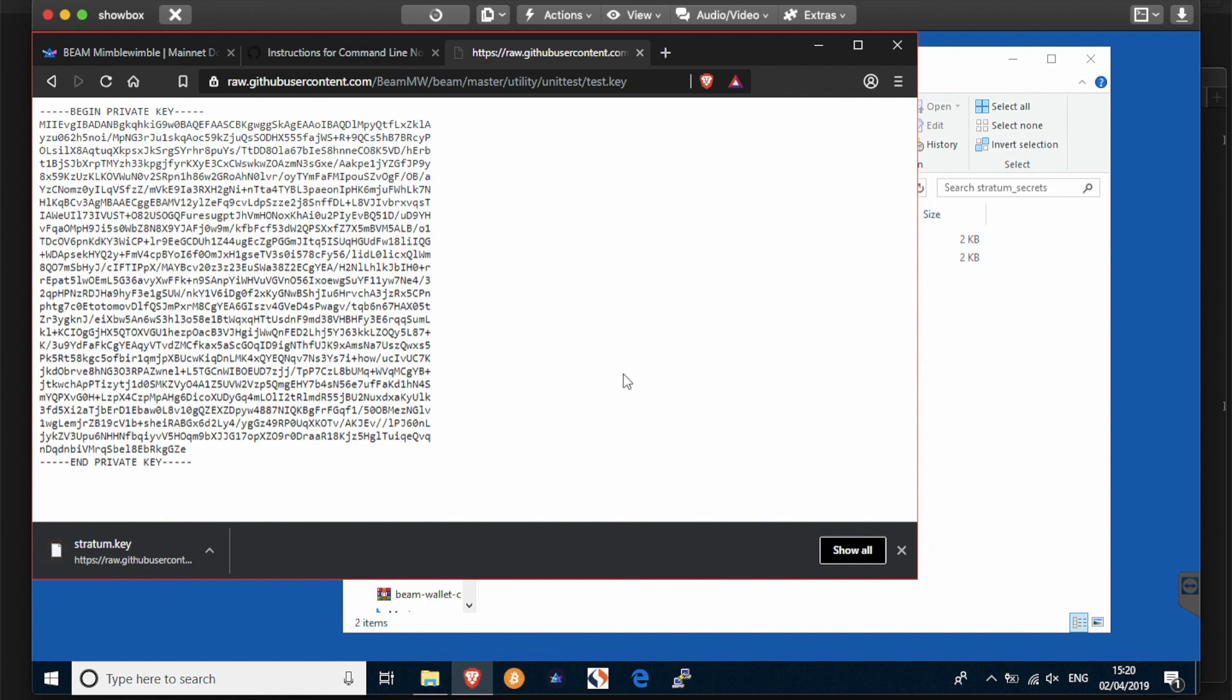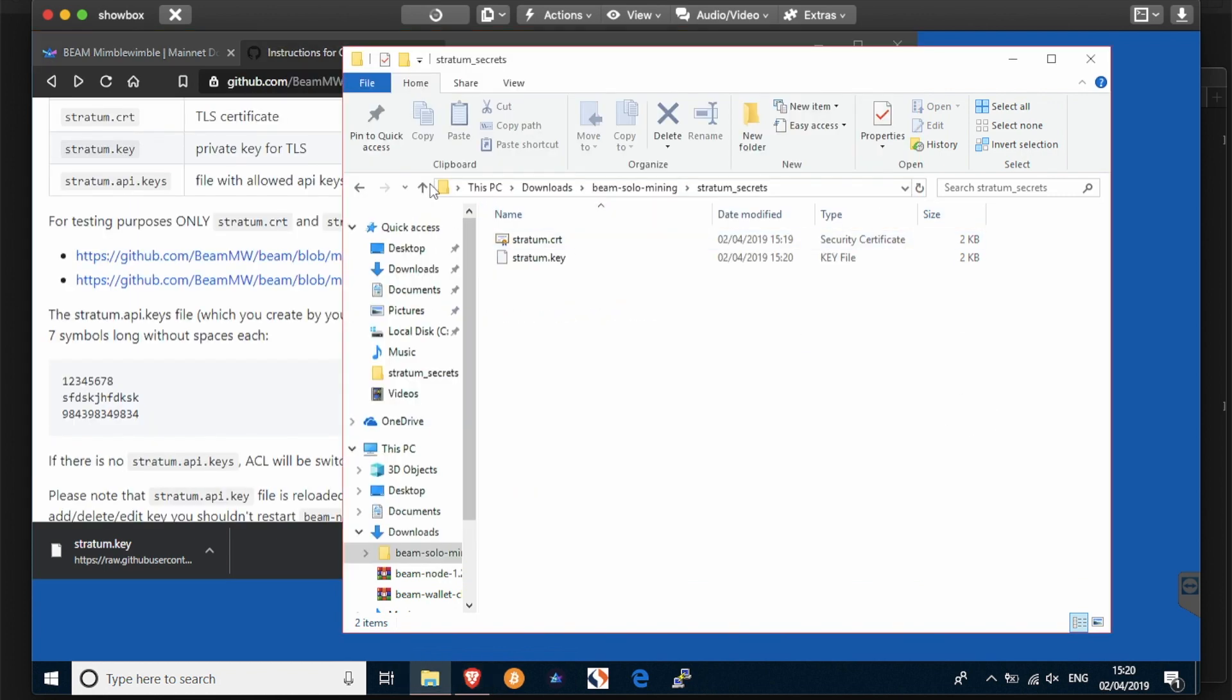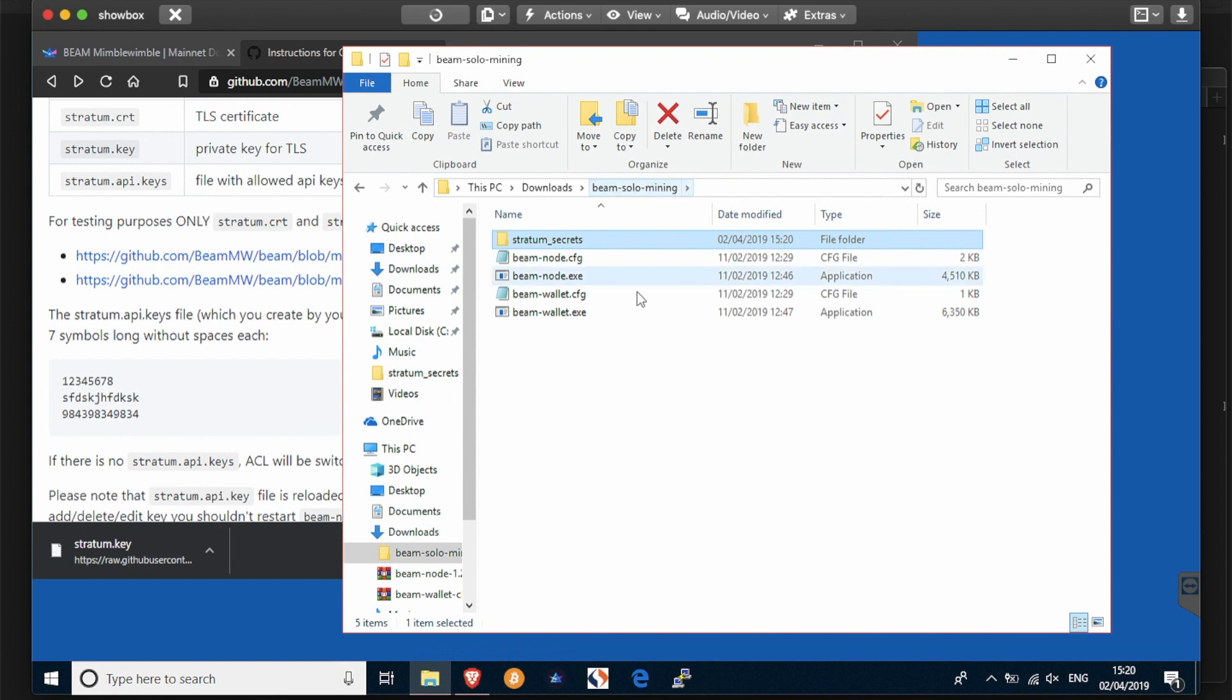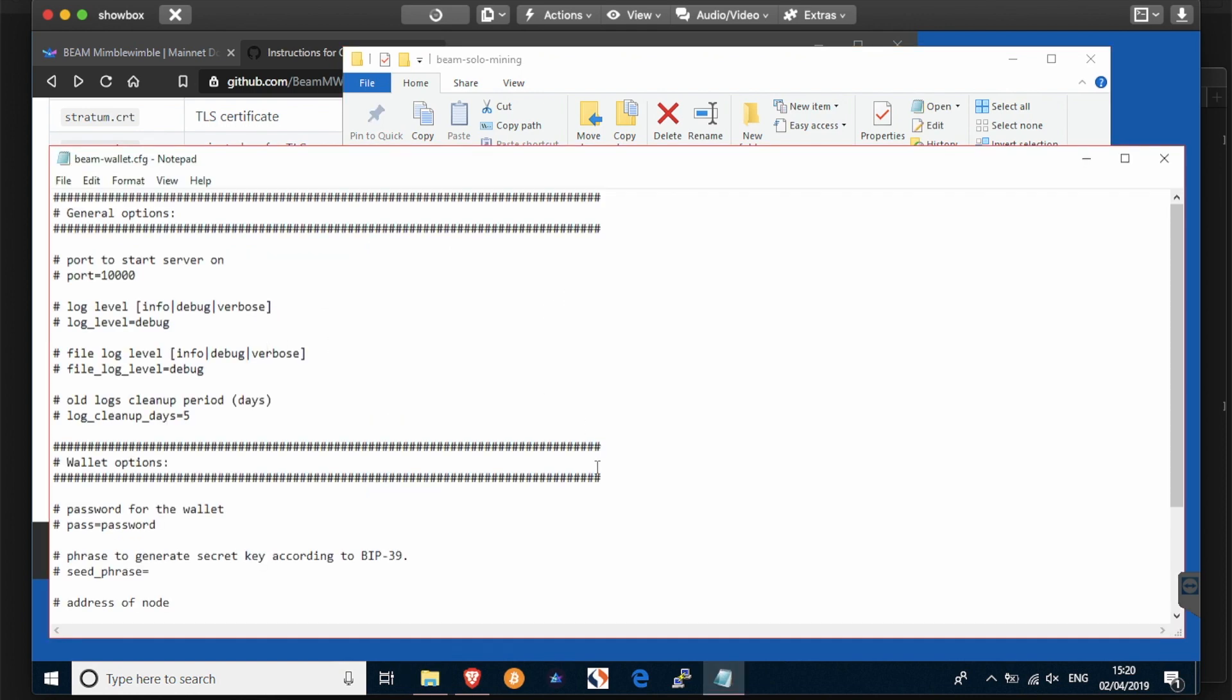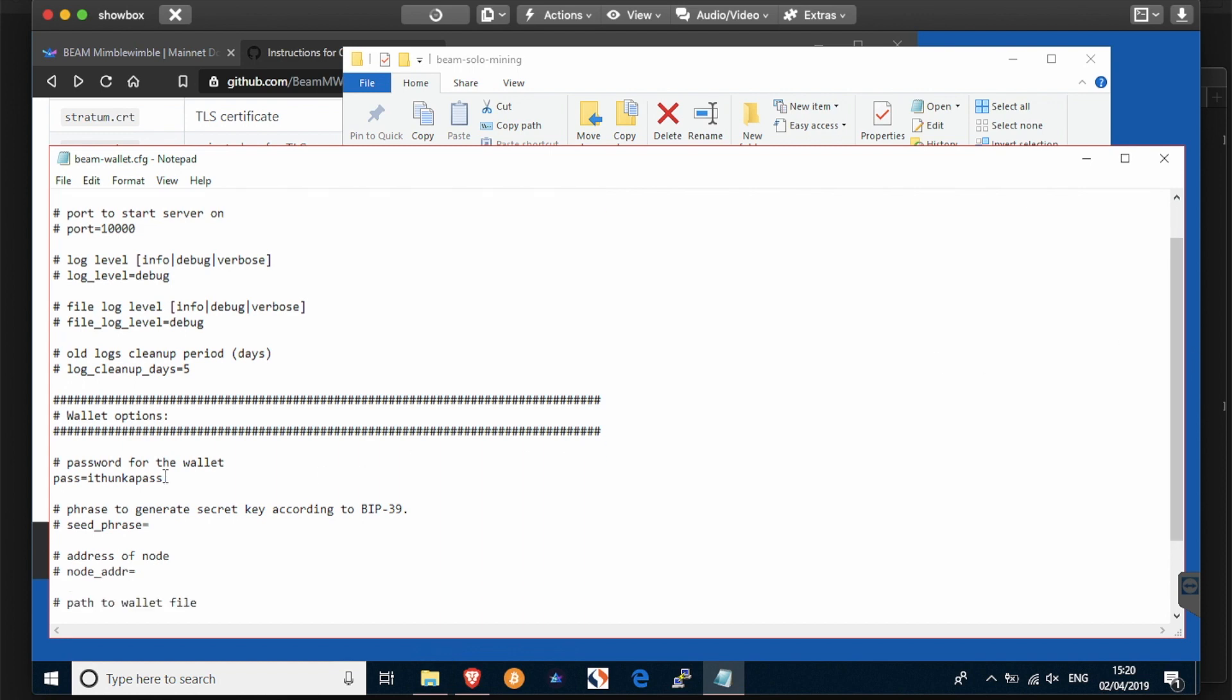The next step will be to choose a password for your wallet, so think of some kind of groovy password and open the beamwallet.cfg file which you've put into beam solo mine. And if you scroll down to where it says password for the wallet, simply change the password into something that you're going to remember that nobody's going to think of. You then also need to remove the hashtag, which is basically a comment line. That will activate that as a command.